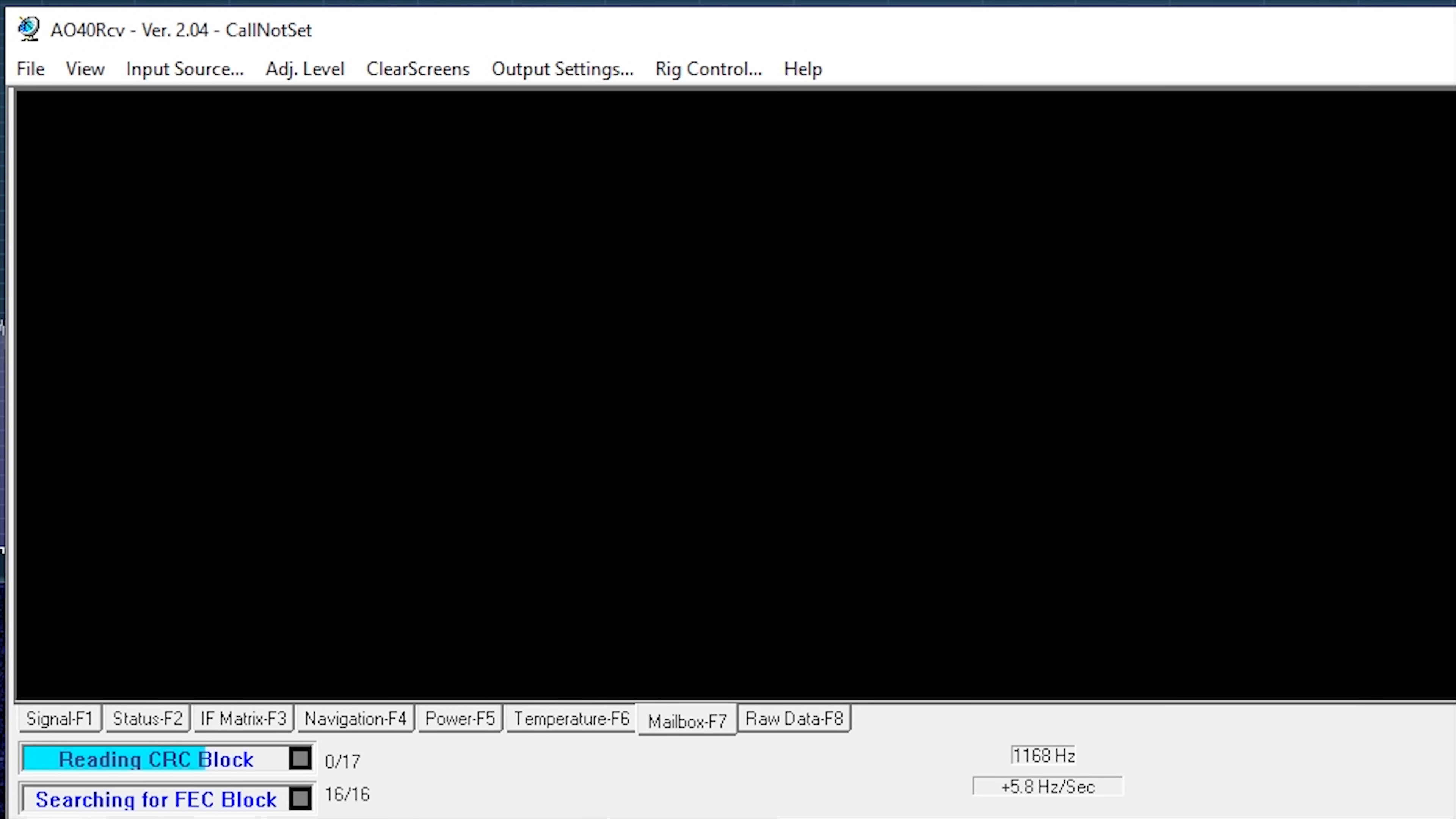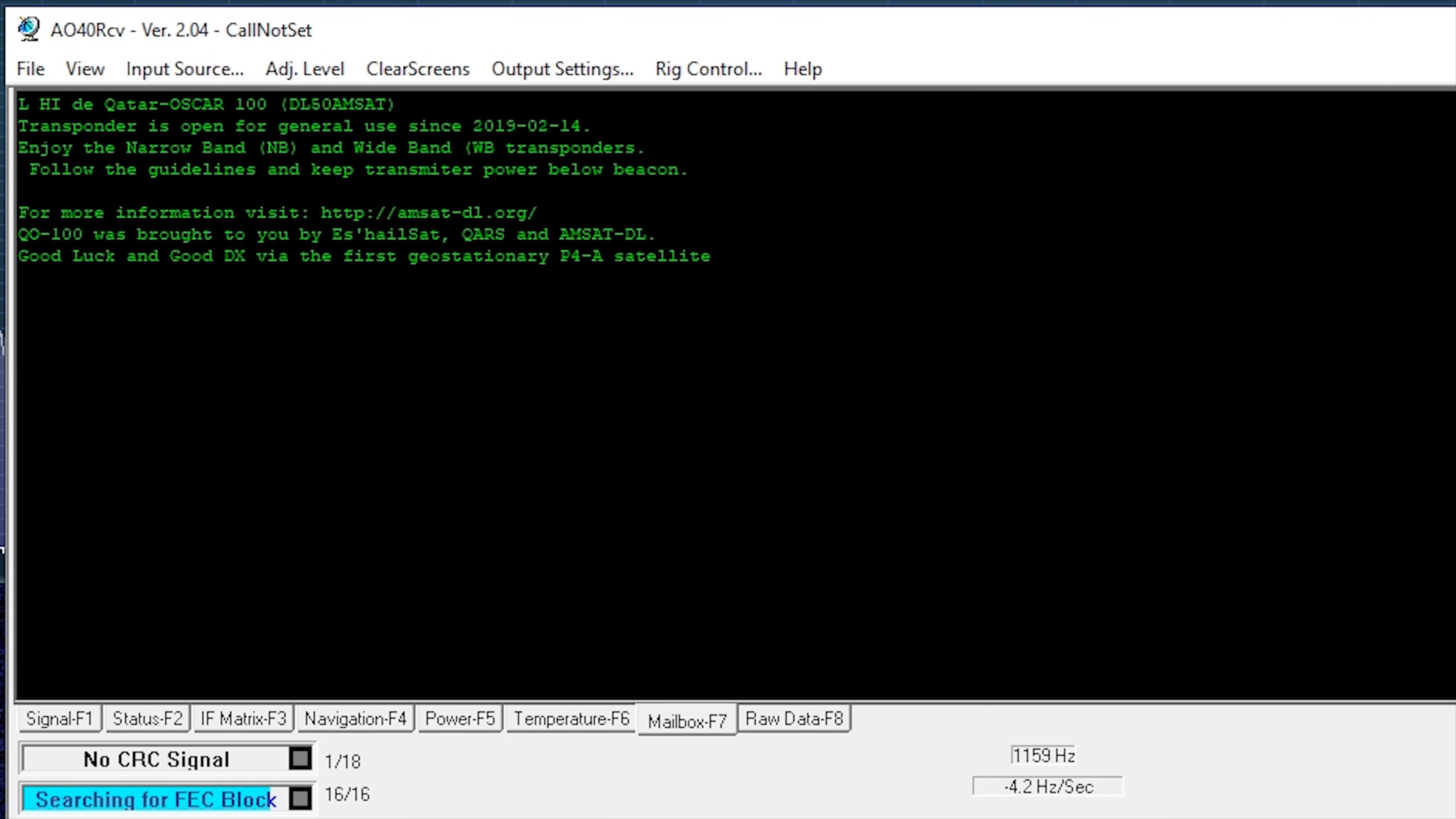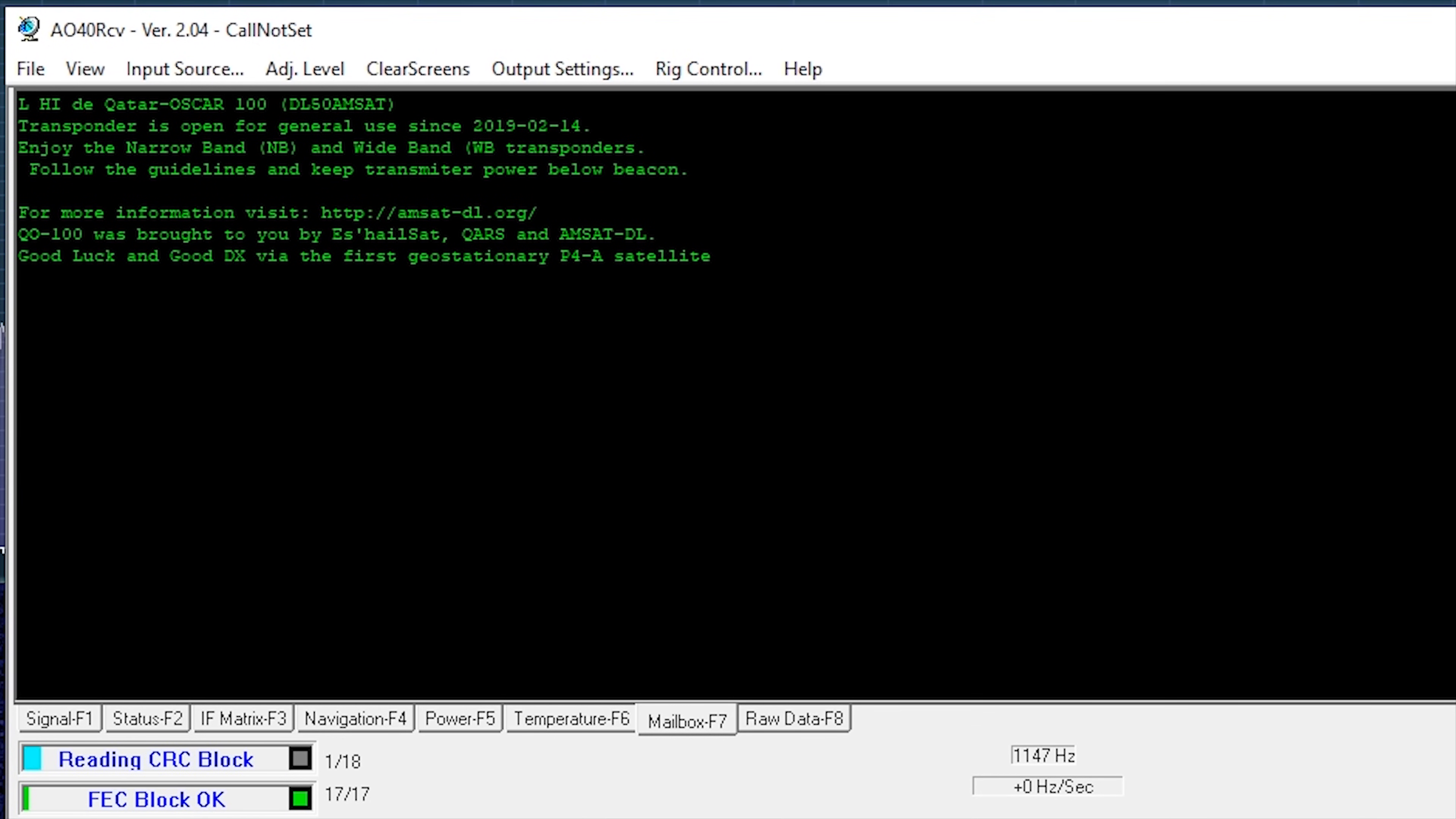So apart from information about the satellite's temperature and RF output power and angle, etc., we also get this mailbox message. Now, this is the first message that's come through. It says, Hi, the Qatar Oscar 100 DL50 AMSAT transponder is open for general use since 2019-02-14, so 14th of February.